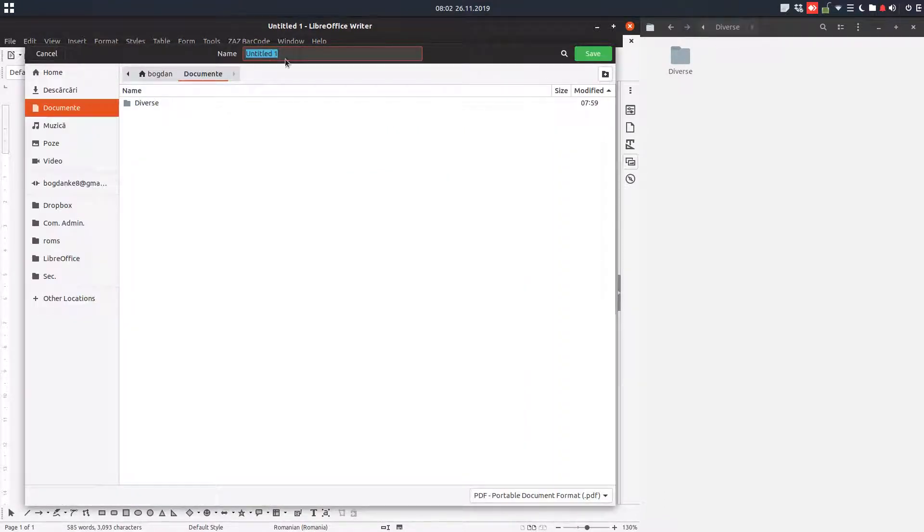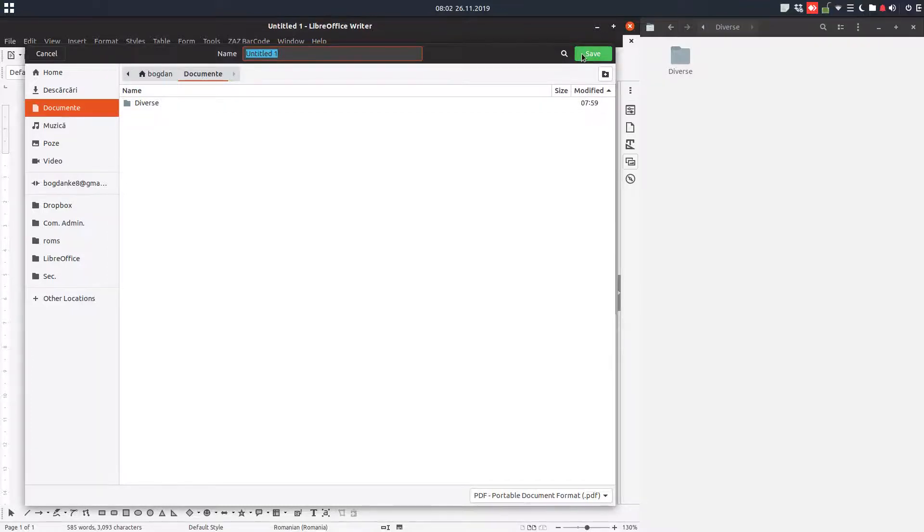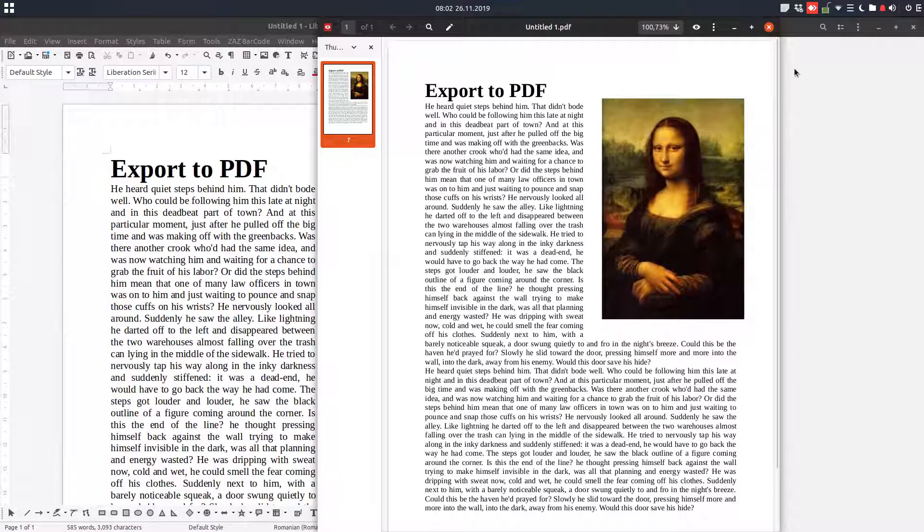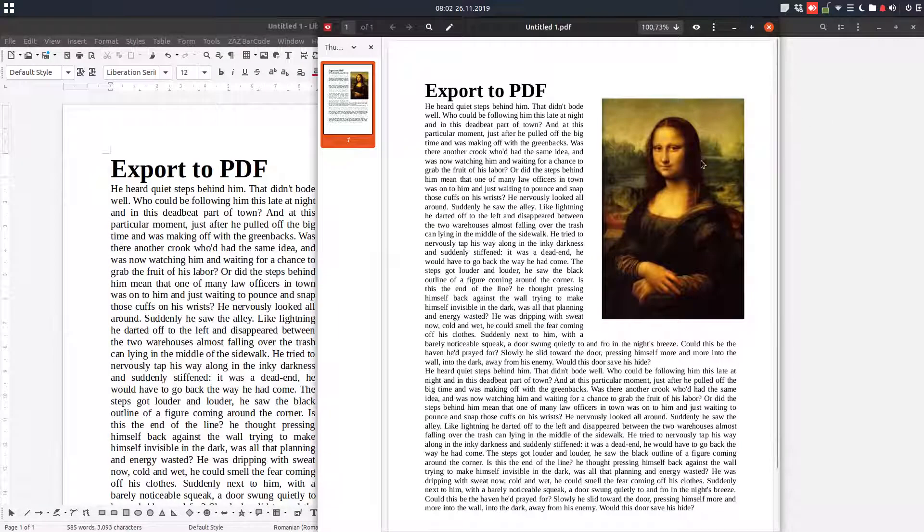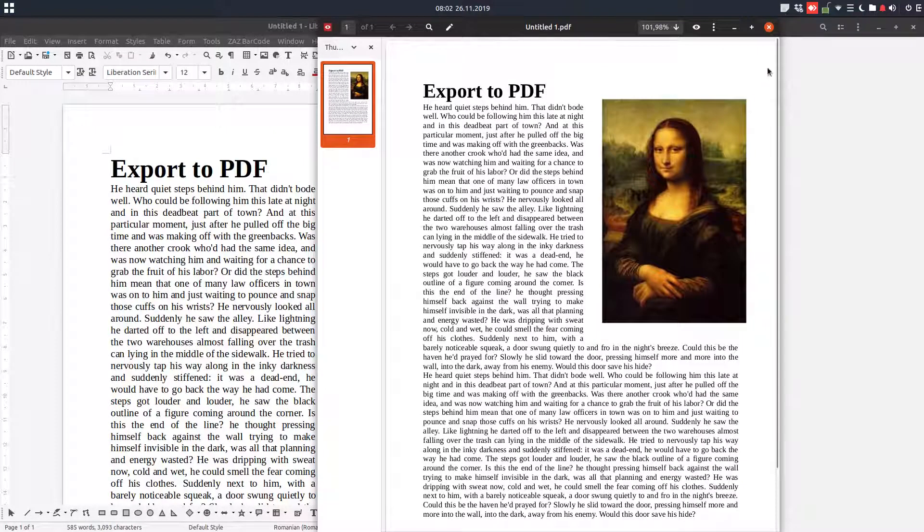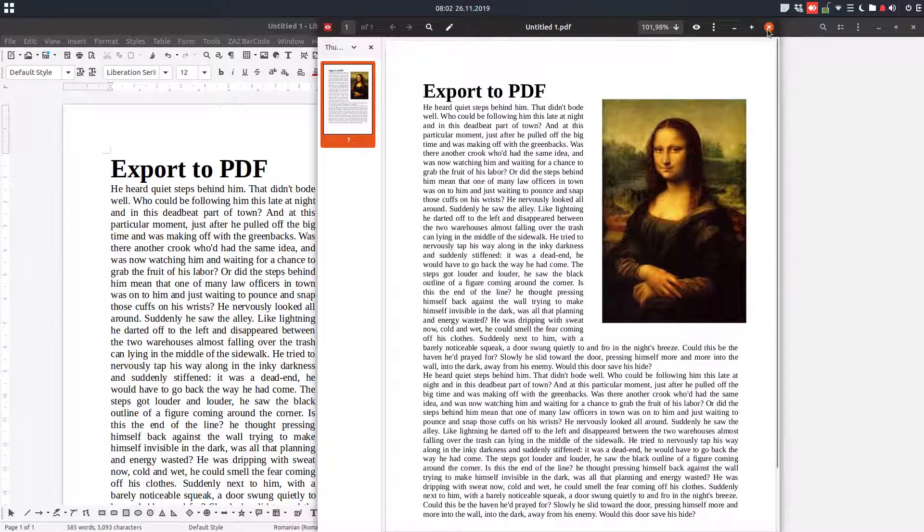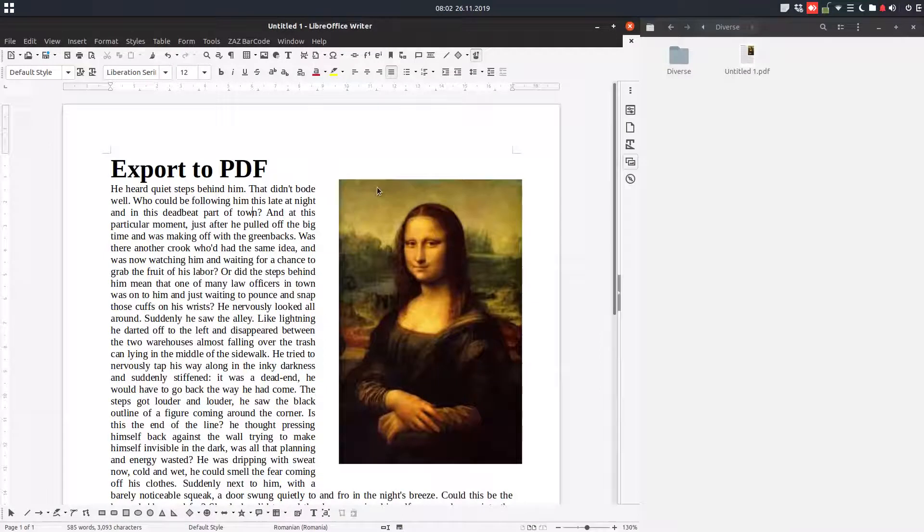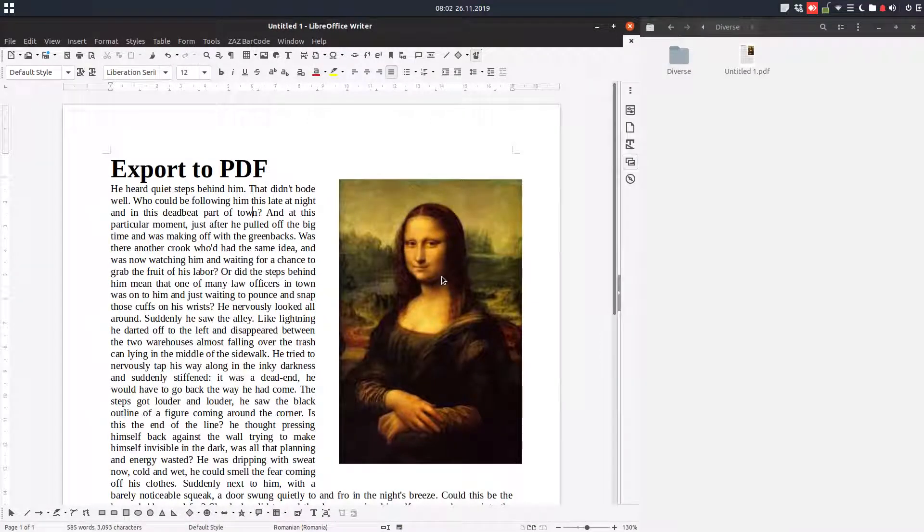So we choose a location, we change the name if we want and save it. You can see it is here on the right and you can see it is printed as we wanted in PDF.